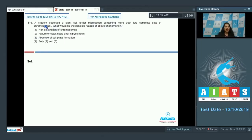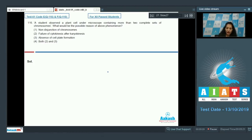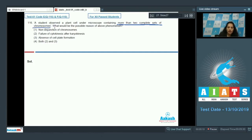Question number 116: a student observed a plant cell under the microscope containing more than two complete sets of chromosomes. What would be the possible reason for this phenomenon? This is a very interesting question. The first option is non-disjunction of chromosomes — when during meiosis there is no disjunction of chromosomes.